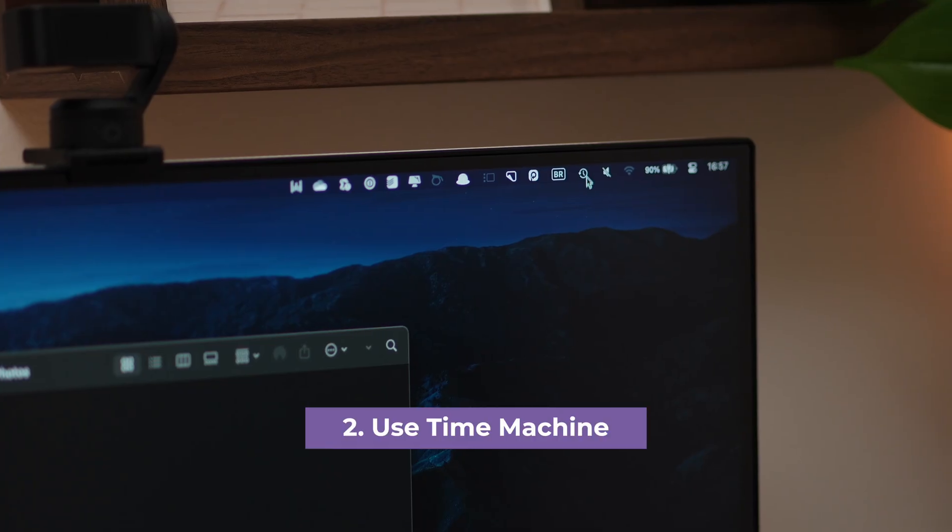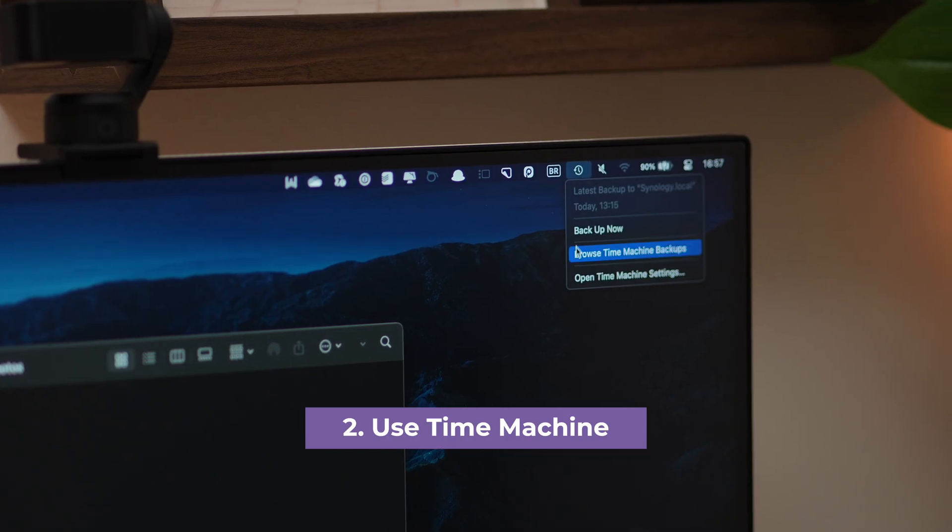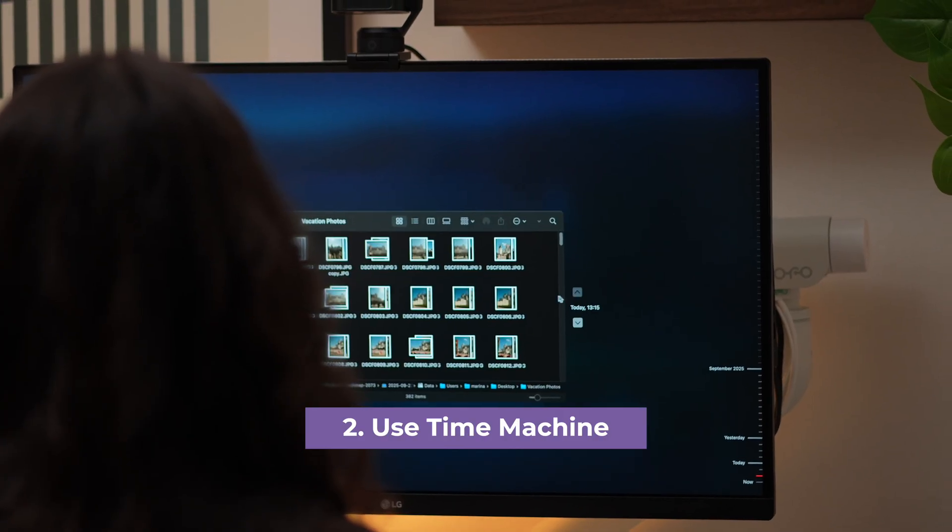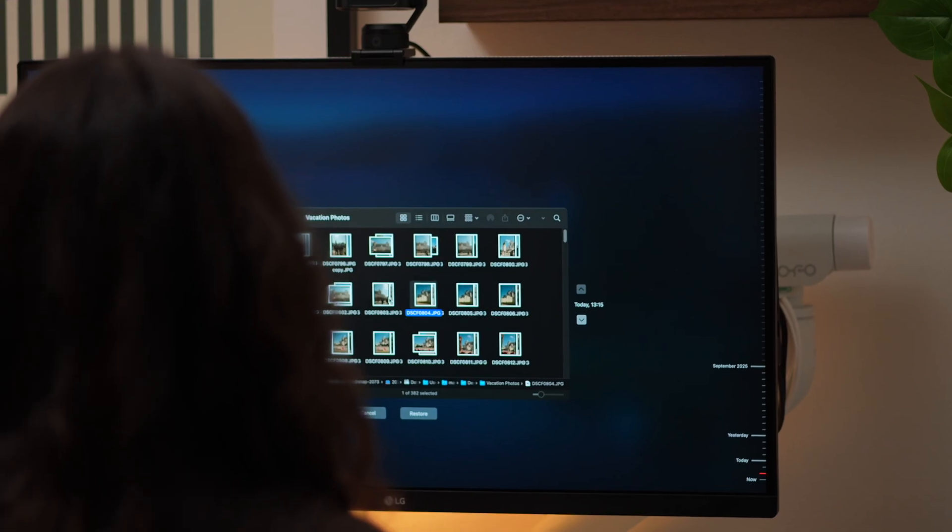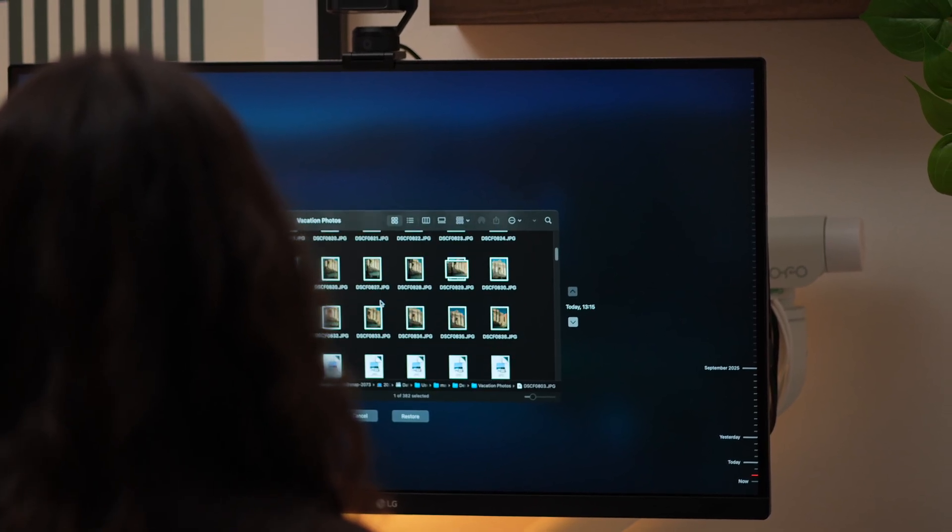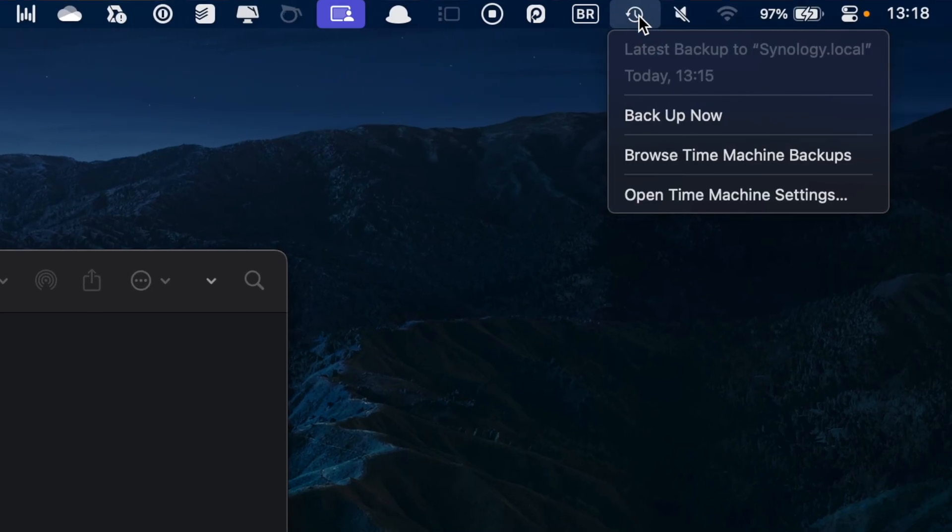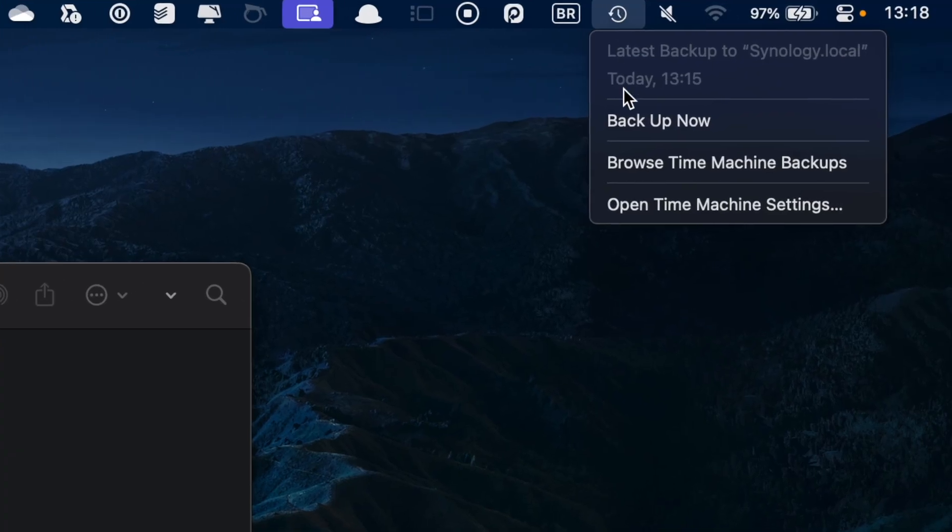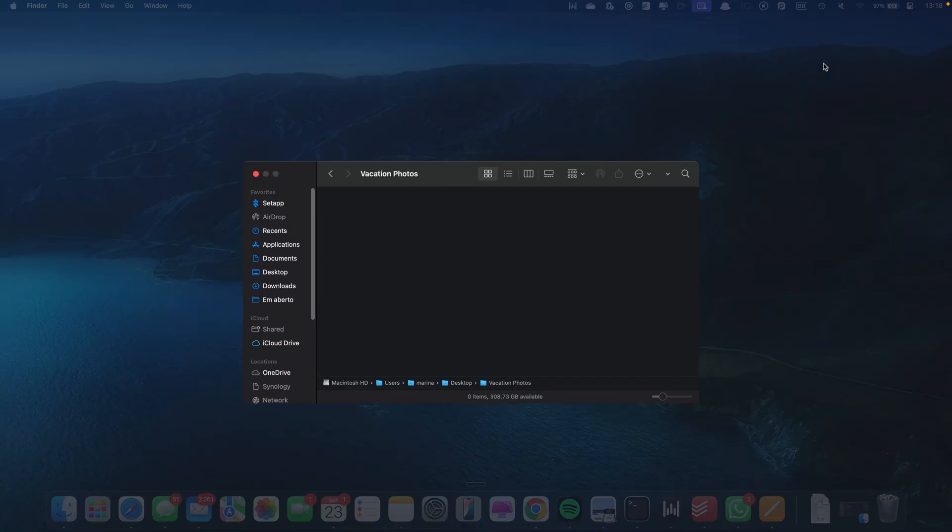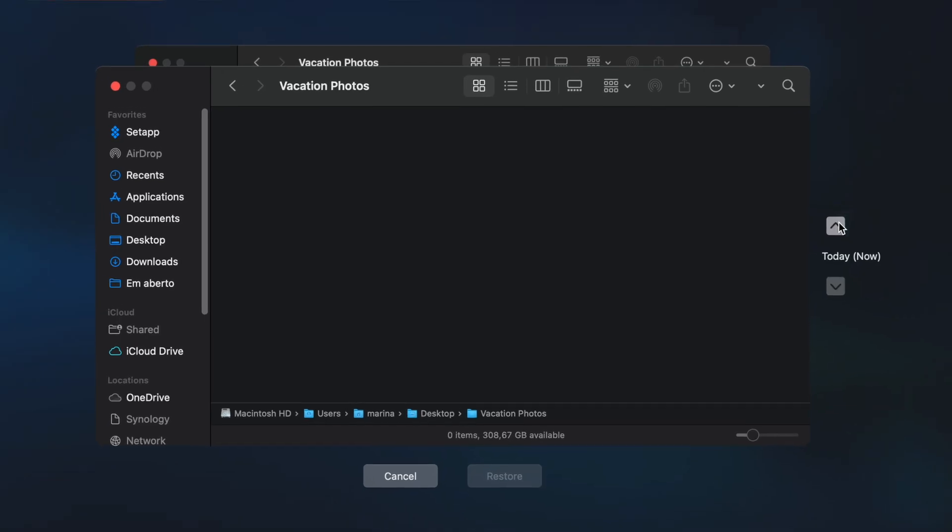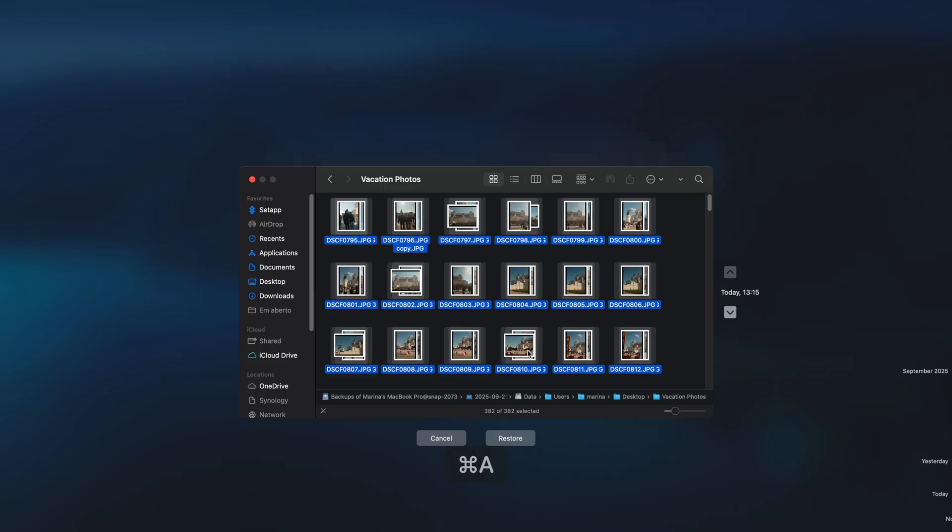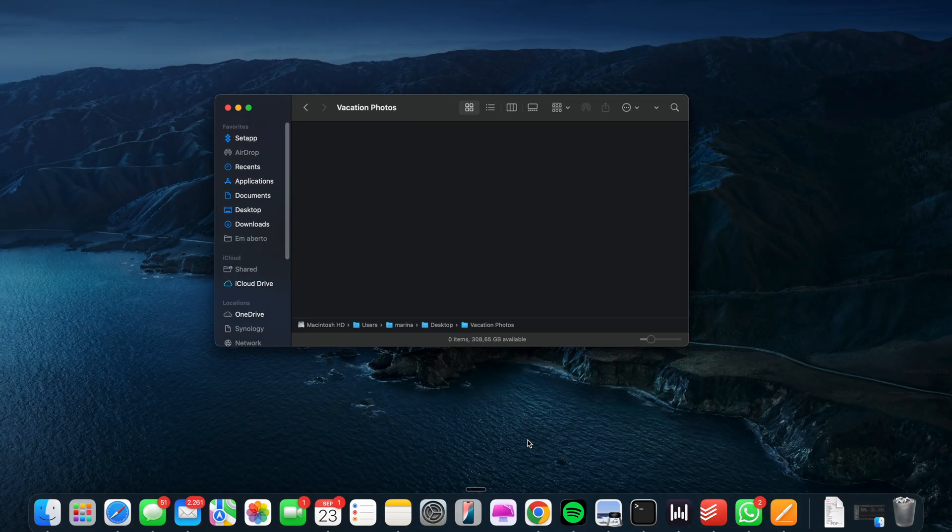But what if you've already emptied the trash? Don't worry, we're just getting started. This is where Apple's built-in Time Machine comes to the rescue. If you had Time Machine running, you can literally step back to a point before the file was deleted. Just click the Time Machine icon in the menu bar, select Enter Time Machine, and navigate back in time using the arrows. Once you see the file, click Restore, and just like that, it's back in your Finder.